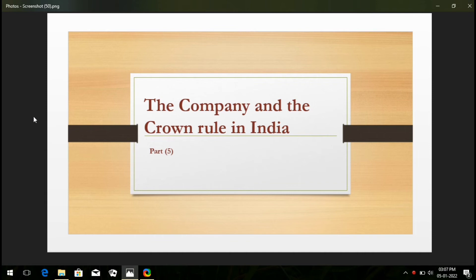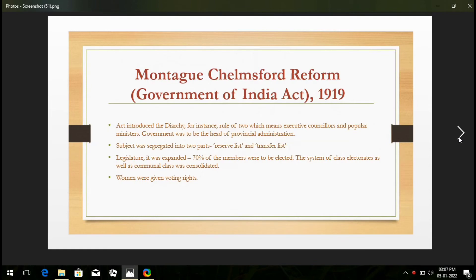Here is the first slide on your computer screen. As you can see, the Montague-Chelmsford Reform — Government of India Act 1919. Let's see what happens after this act.